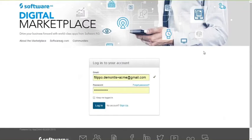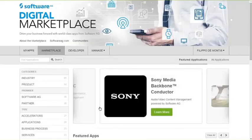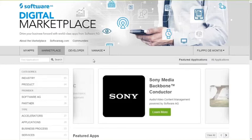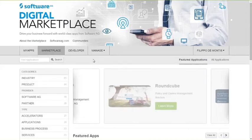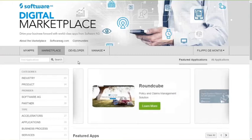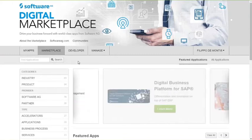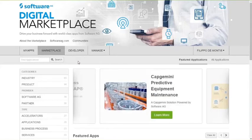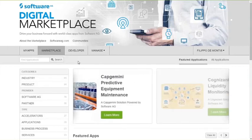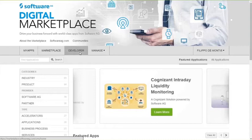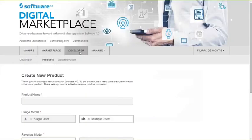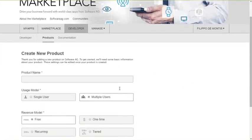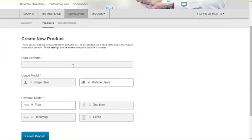We go back to the marketplace homepage, but this time, instead, we log in as a partner. This is myself, Filippo De Montes, as part of the ACME Corporation. Now, as a vendor, as a provider, you see that I now get access, of course, to the default features of the marketplace, so I can still browse through the rich content and all the solutions that are already available, but I can also click on the developer tab, and as a developer, I can start creating my product to be listed on the marketplace.